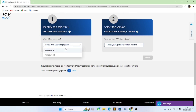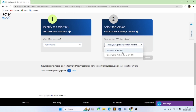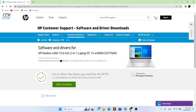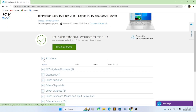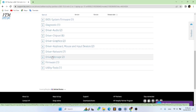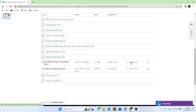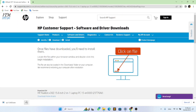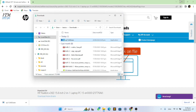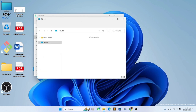Select the operating system and version, then click Submit again. Expand all drivers, expand Driver Storage. Now manually download the Intel Rapid Storage Technology driver and load it manually.